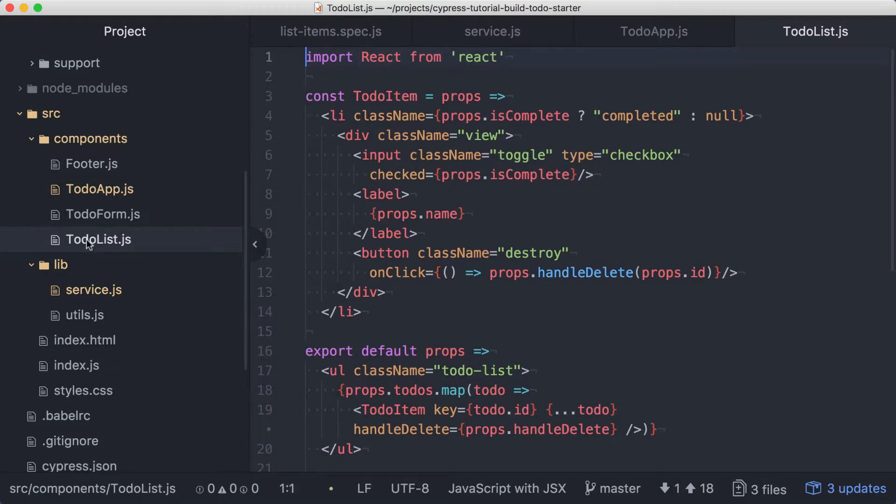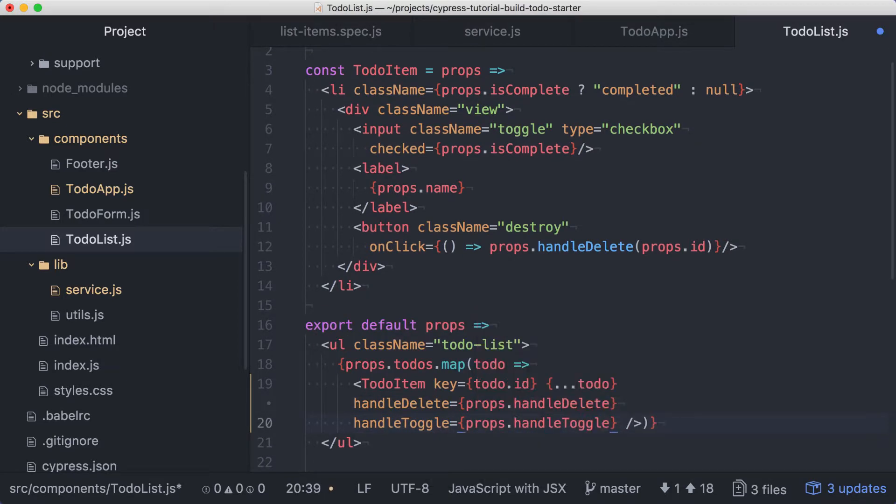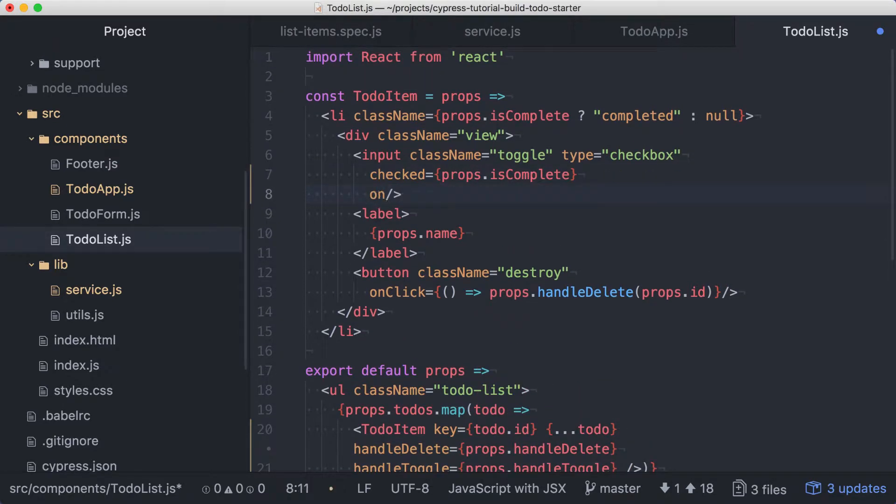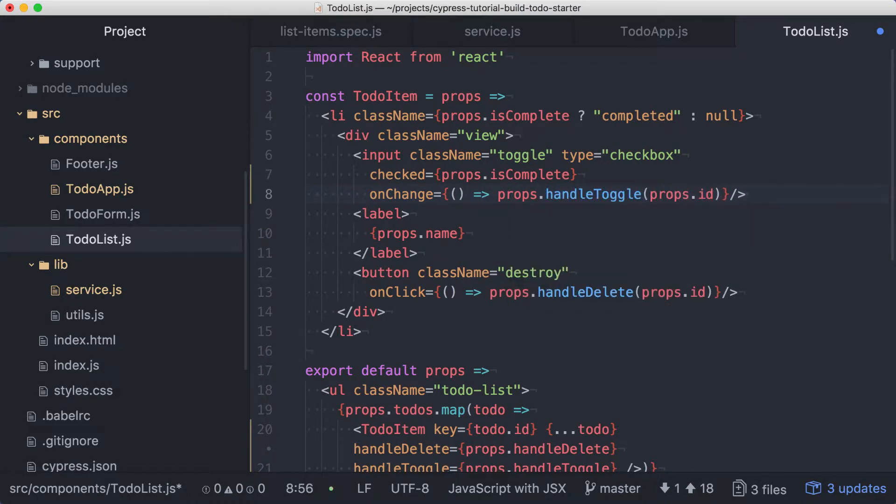In the TodoList component, we'll pass this through to the TodoItem component. And in TodoItem, we'll wire this up by adding an onChange handler for the checkbox, and we'll pass it props.id. Now everything is connected, so we can run our test again to see if our implementation is solid.